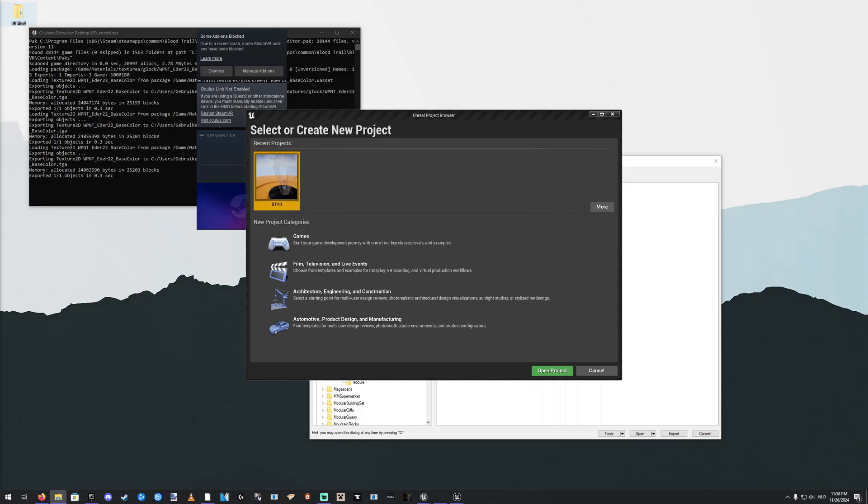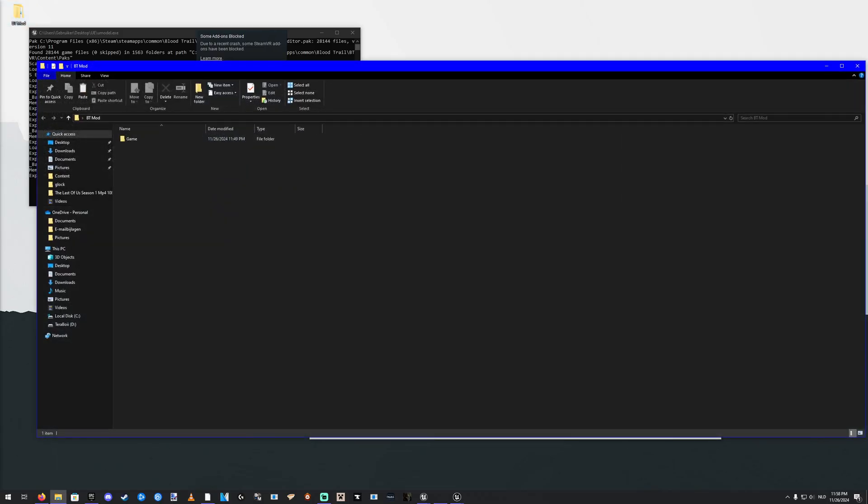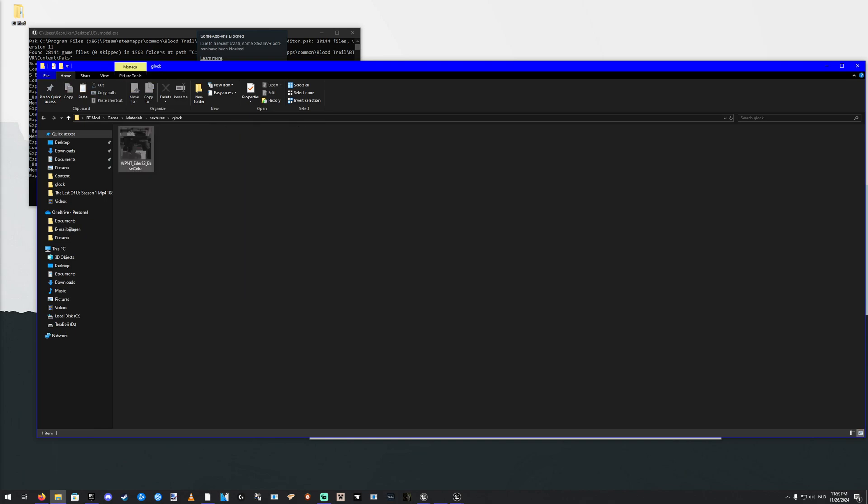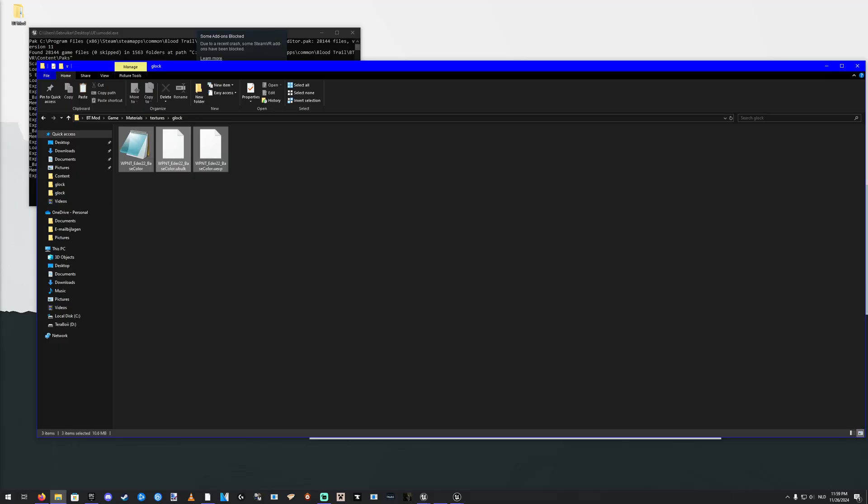Go to your folder that you made on the desktop. Open that up. Go to Game, Materials, Textures, Glock. Delete whatever is in here. And paste the new files over.